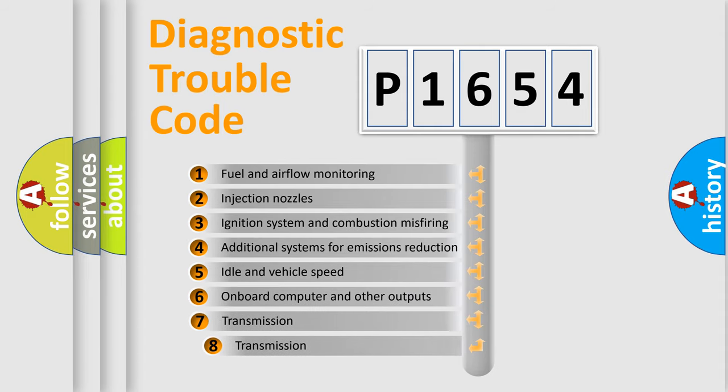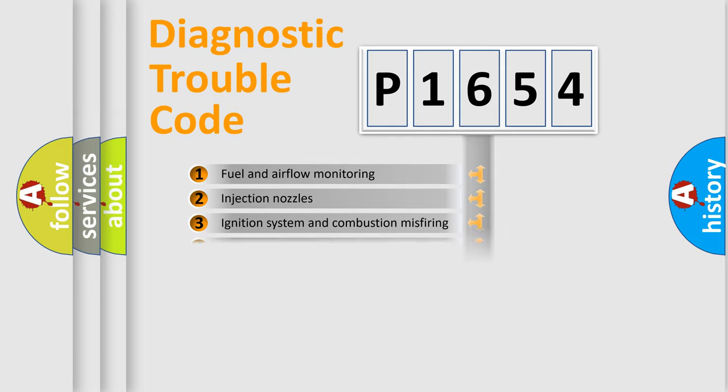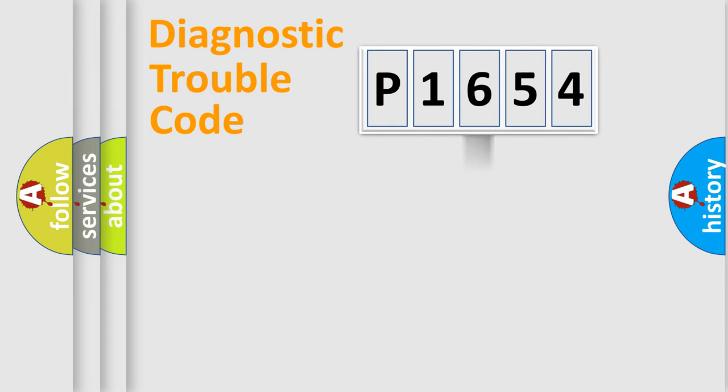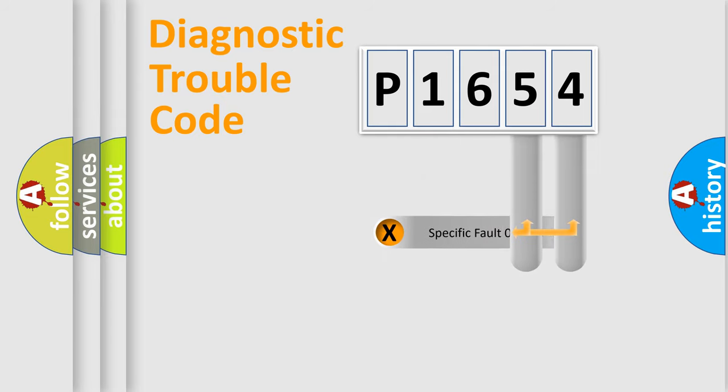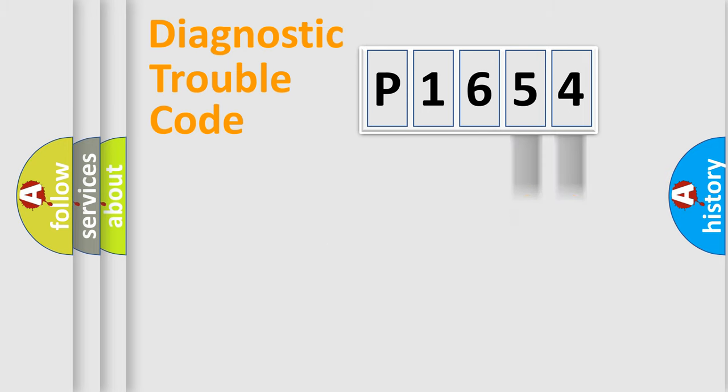The third character specifies a subset of errors. The distribution shown is valid only for the standardized DTC code. Only the last two characters define the specific fault of the group.